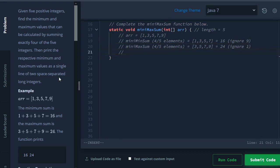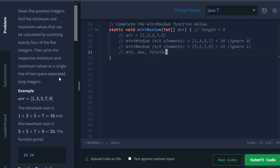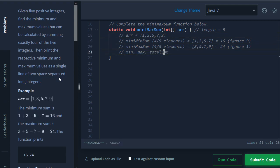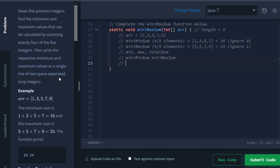So to solve this problem, what we really want to keep track of is: what's the minimum number in this array, what's the maximum number in this array, and then what's the total sum of this whole array. Because if we have these three pieces of information, then when we want to output our mini min sum space mini max sum, all we have to output here will be our total sum minus the maximum and space total sum minus the minimum.